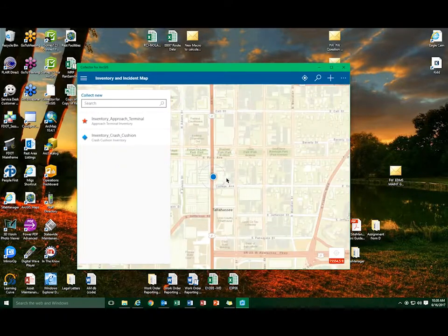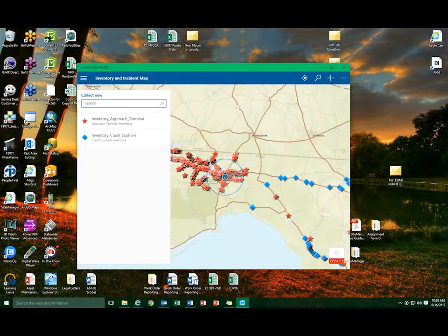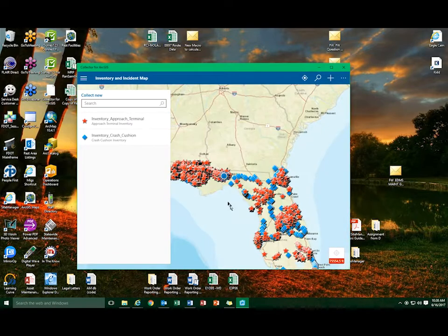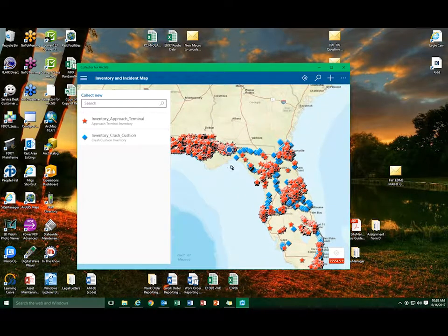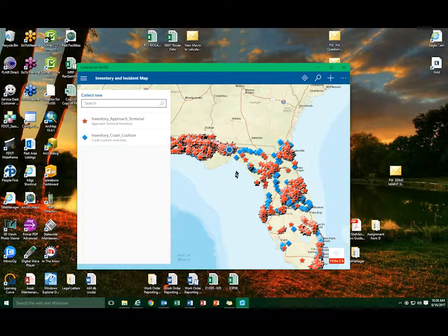This step refreshes the map so the user will no longer see the archived or retired point displayed.